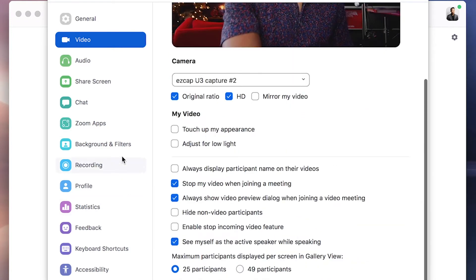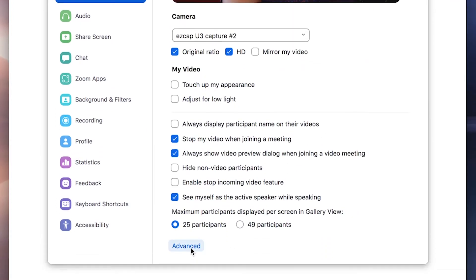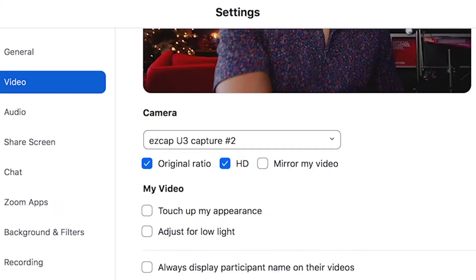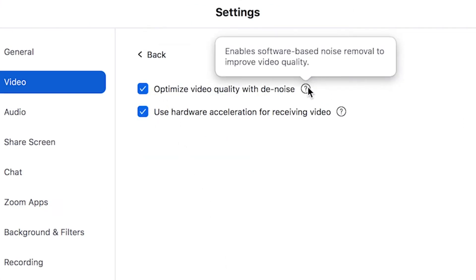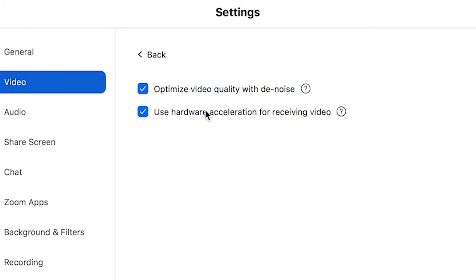Next is you want to go to the advanced tab down here. Then click on optimize video quality with denoise. What this does, it enables software based noise removal to improve the video quality. And also check on use hardware acceleration for receiving video so that you have enough power to stream and record high quality video.